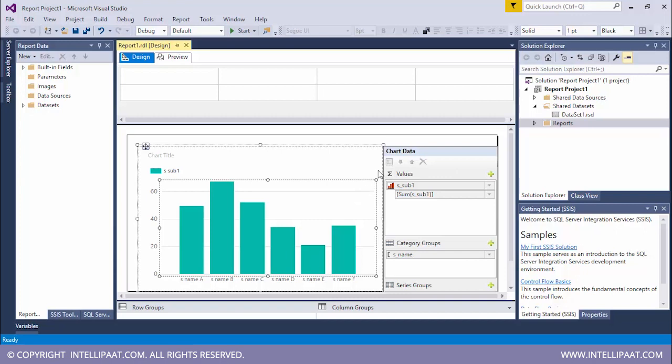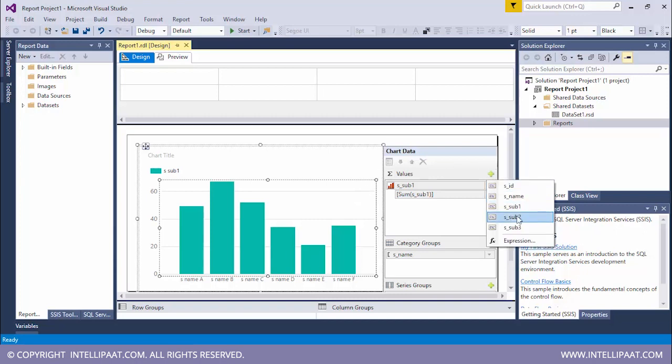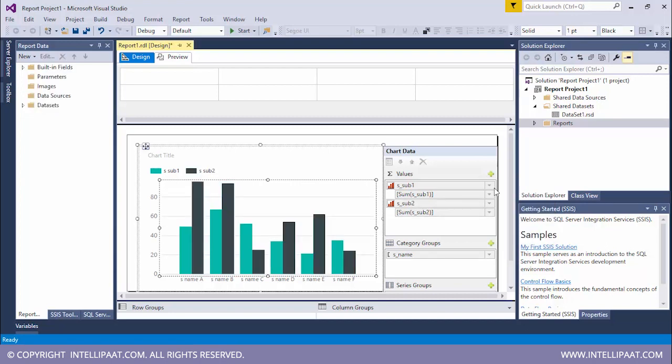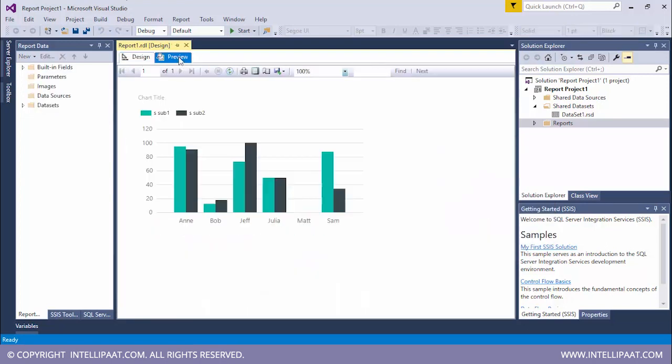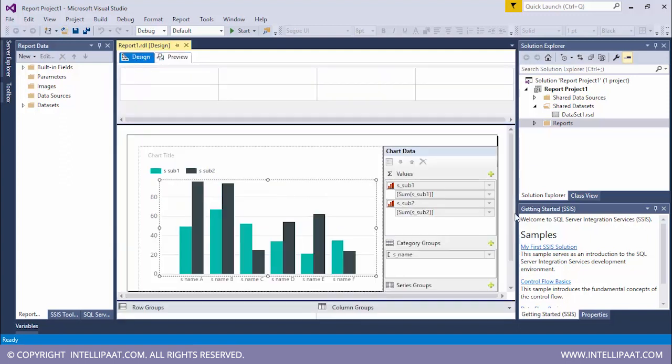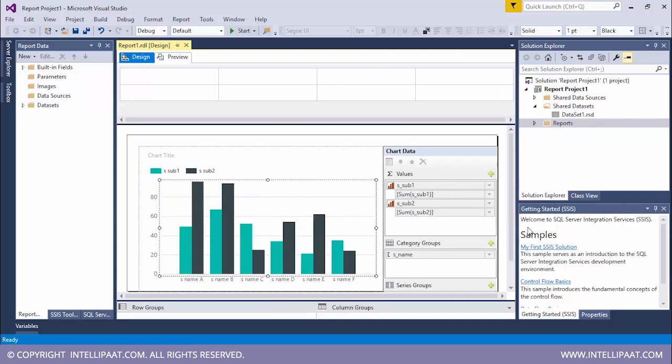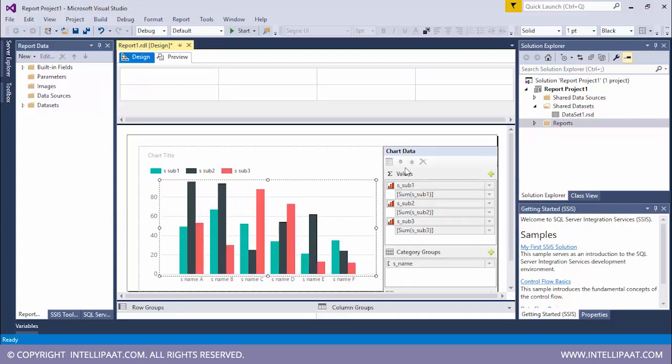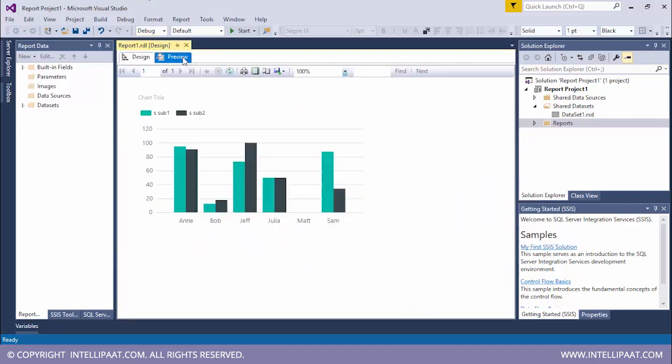Now we'll go ahead and add the next subject as well so that we can do some more comparison. Now let's click on preview. Jeff is the highest scorer and Matt again is the lowest scorer, who it seems like doesn't study at all. Again, let's go to design and add the third subject as well.